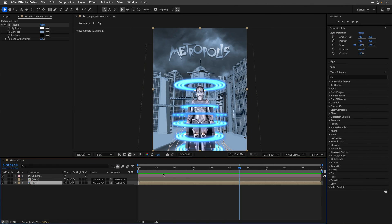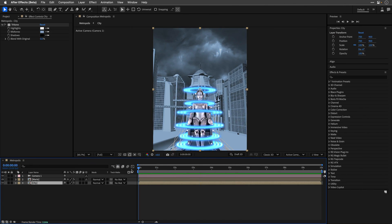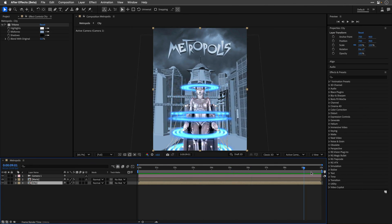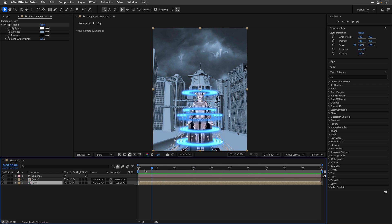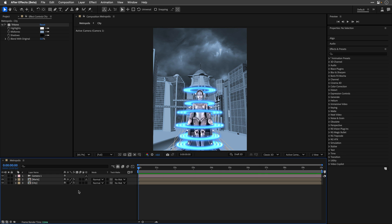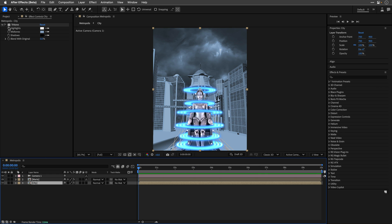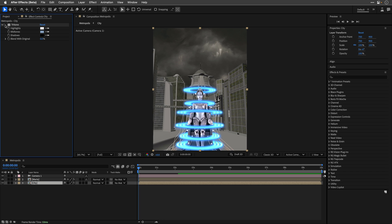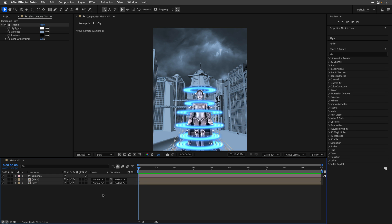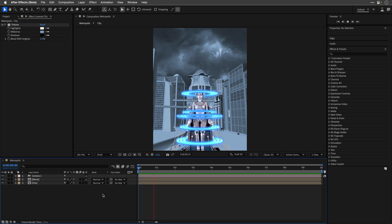Alright, moving on. Back in the main comp level, we have both comps, one on top of the other, and I've also applied the Tritone effect to the city comp to make it more bluish. However, the scene looks quite flat, even with the parallax motion of the camera.